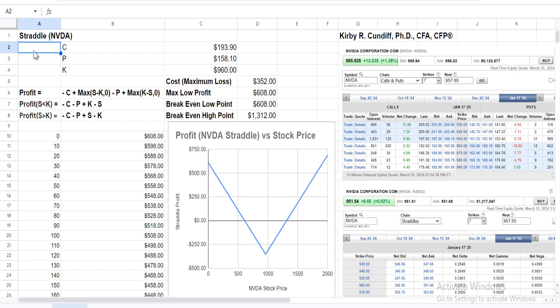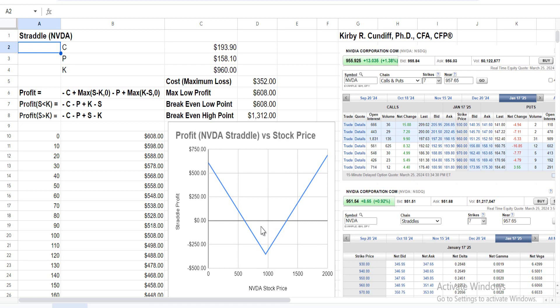In this video, we will discuss a straddle on NVIDIA Corporation. A straddle is a mechanism to purchase options such that you make money if the stock price goes up, and you also make money if the stock price goes down. The only time you lose money is if the stock stays in a relatively narrow range around the strike prices of both the calls and the puts.